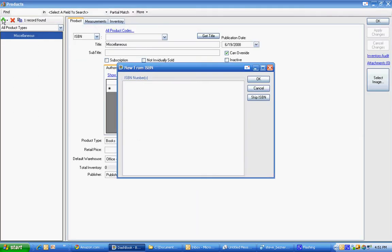We hit the plus sign to create products and I already have in my clipboard a couple of ISBNs. I hit paste and these are ISBNs, they're going to be popular books that I've seen on Amazon although this fetch does not use Amazon.